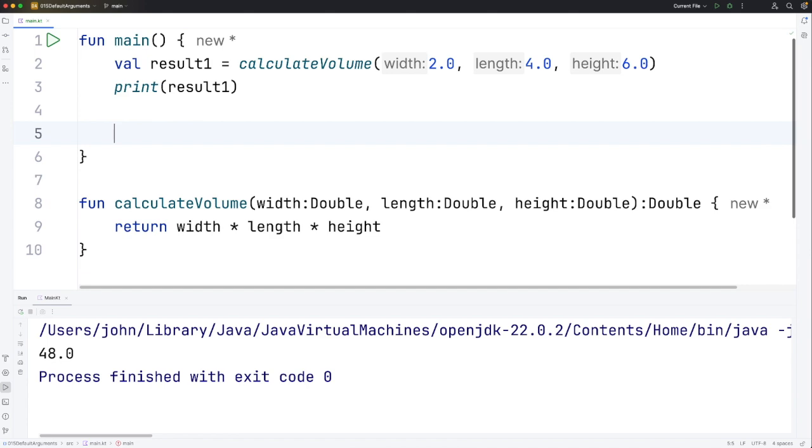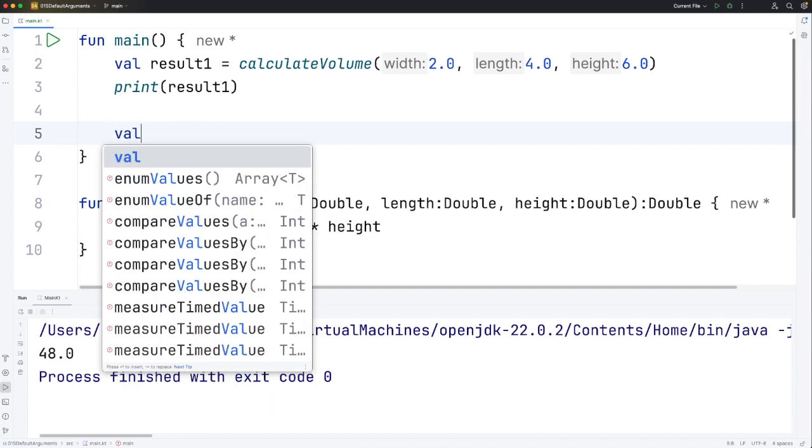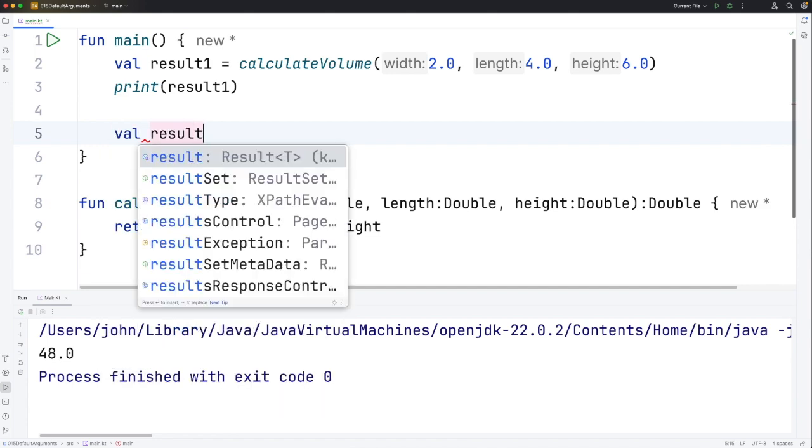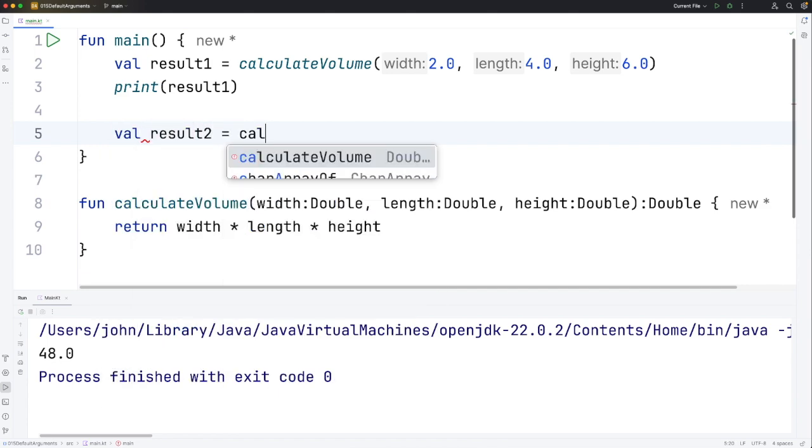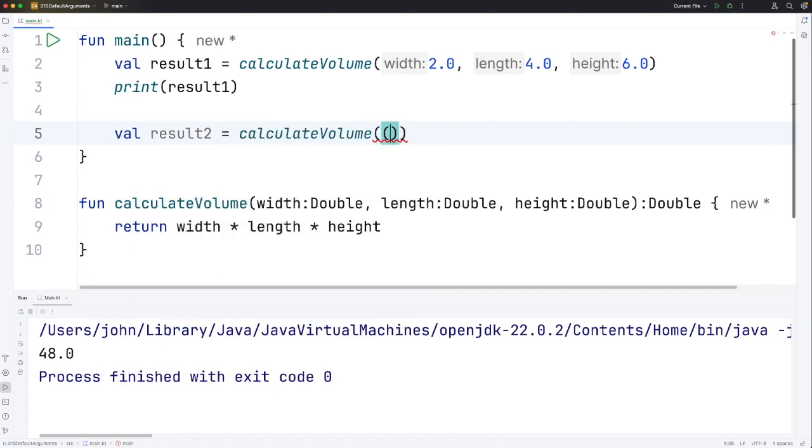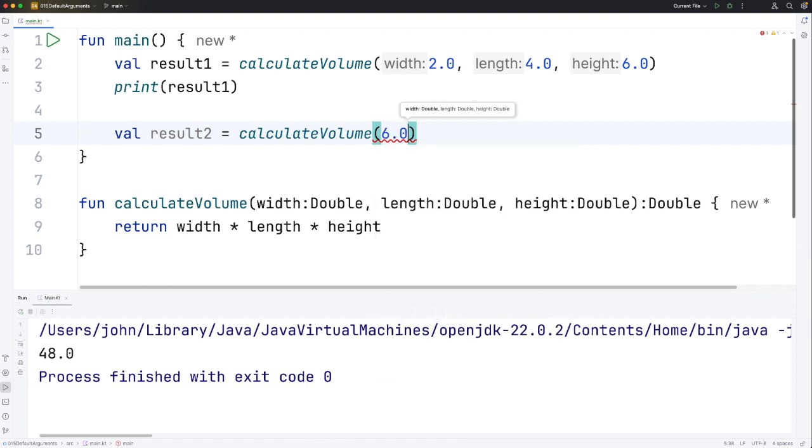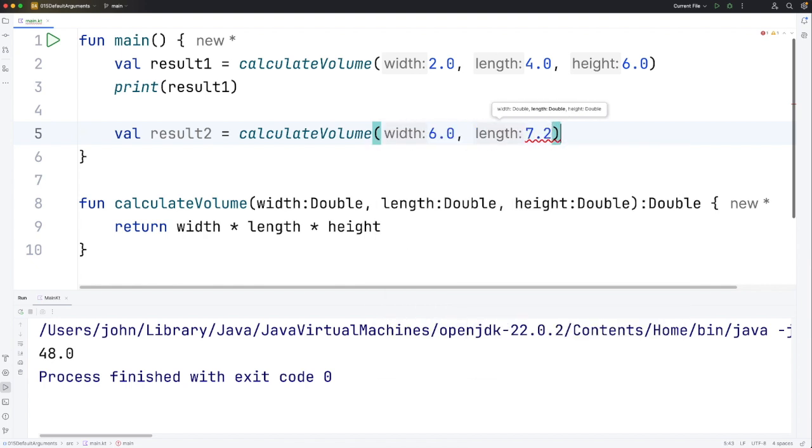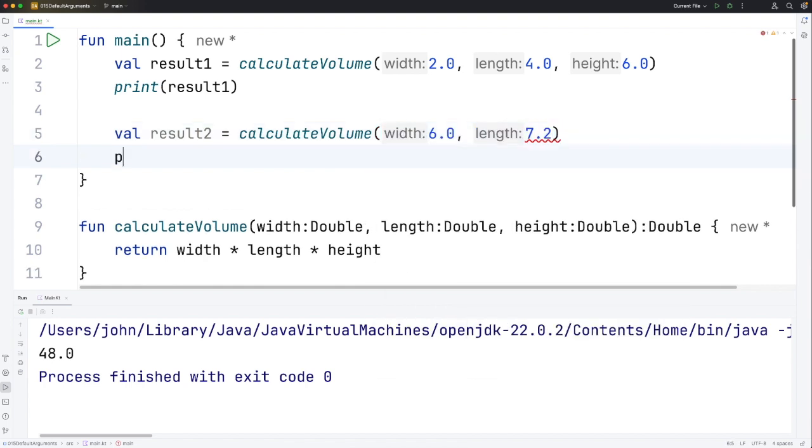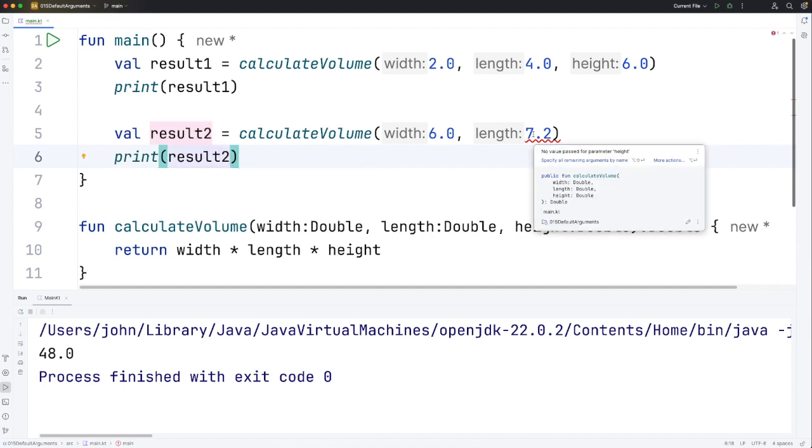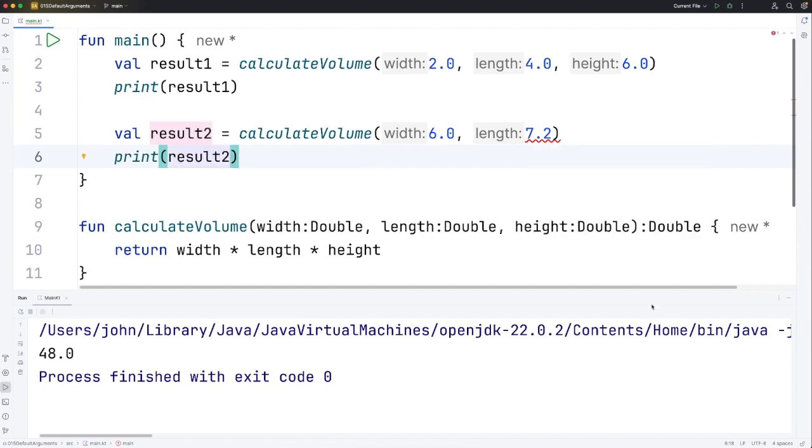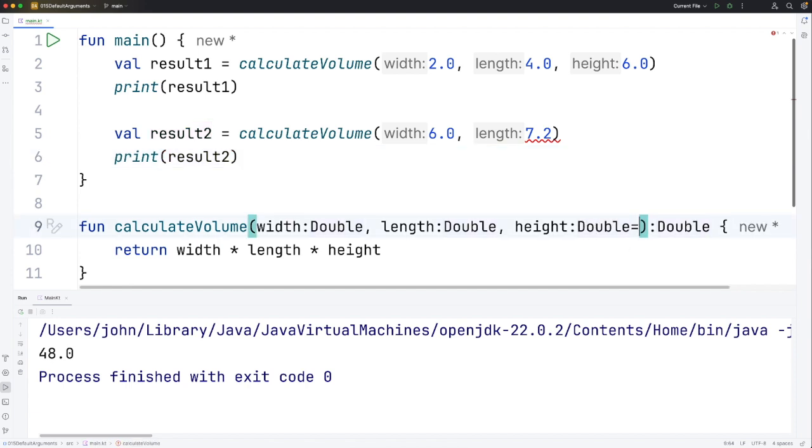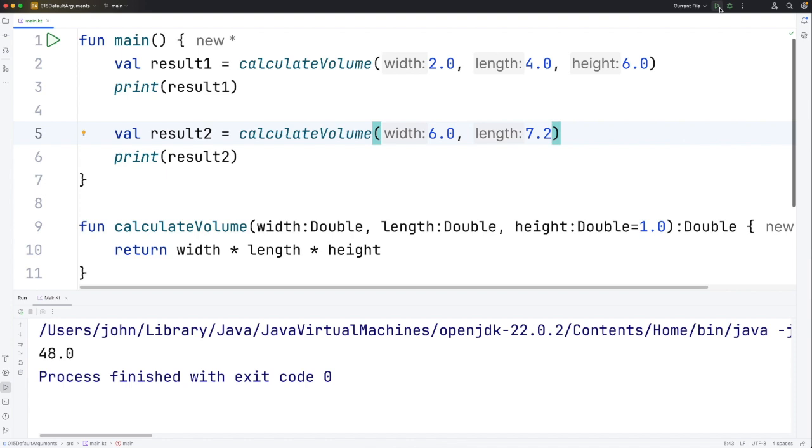What I want to be able to do is say val result2 equals calculateVolume 6.0 and 7.2. Then I can print result2. This is giving me an error because we've not supplied any value for height. But what I can do is after the type specification for the height parameter I can say equals 1.0, and then height will default to 1 if I don't supply that parameter.